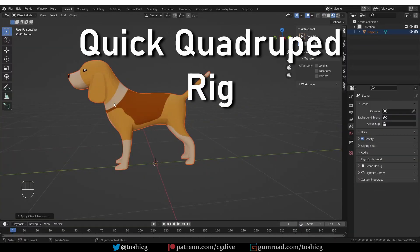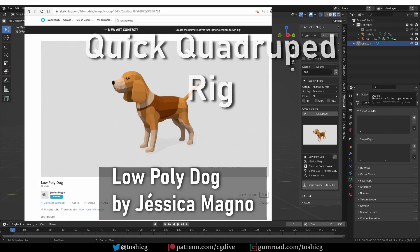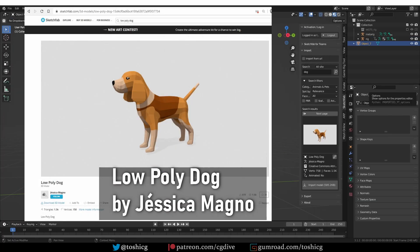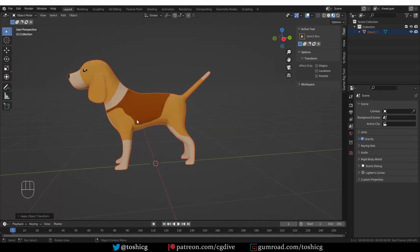Here I have this cute puppy, and I got it from Sketchfab. I need to give credit to the creator of this model. So here it is. And now let's try to rig this dog with the quadruped rig.